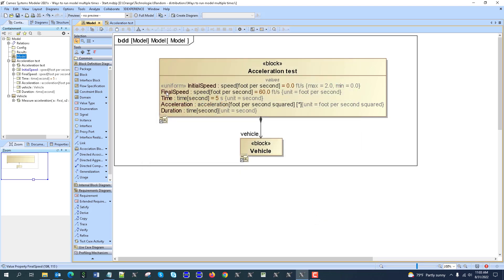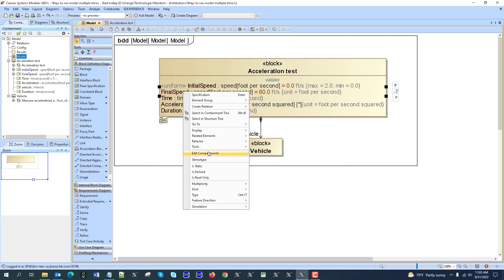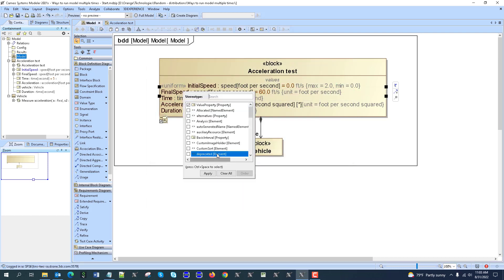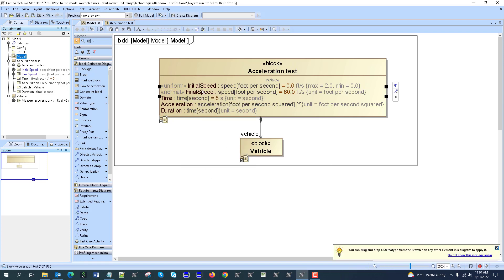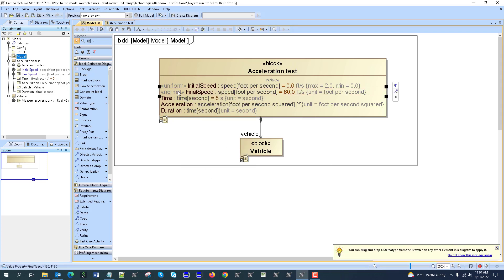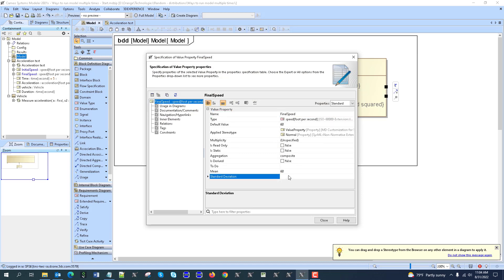For the final speed, let's do the normal distribution — right-click, stereotype normal, apply. And let's specify here a mean of 60, standard deviation, let's say 2.